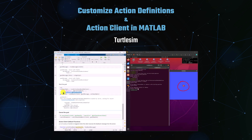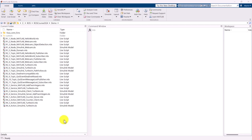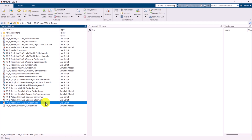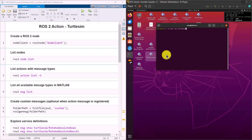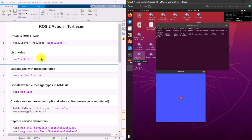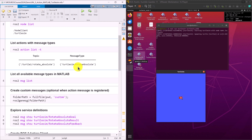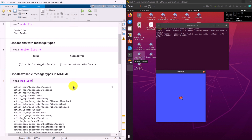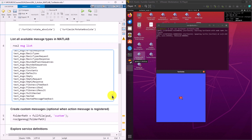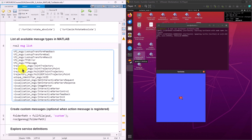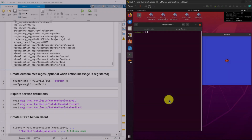We will use another example, the TurtleSim, to demonstrate how to rotate the turtle using a ROS2 action. First, create a ROS2 node for the action client in MATLAB. When listing all available actions, we find an action called Turtle1RotateAbsolute is available in the ROS2 network. However, when listing the available message types in MATLAB, its associated message type TurtleSimRotateAbsolute is not in the list, so it is essential to define and create the action messages before creating an action client.